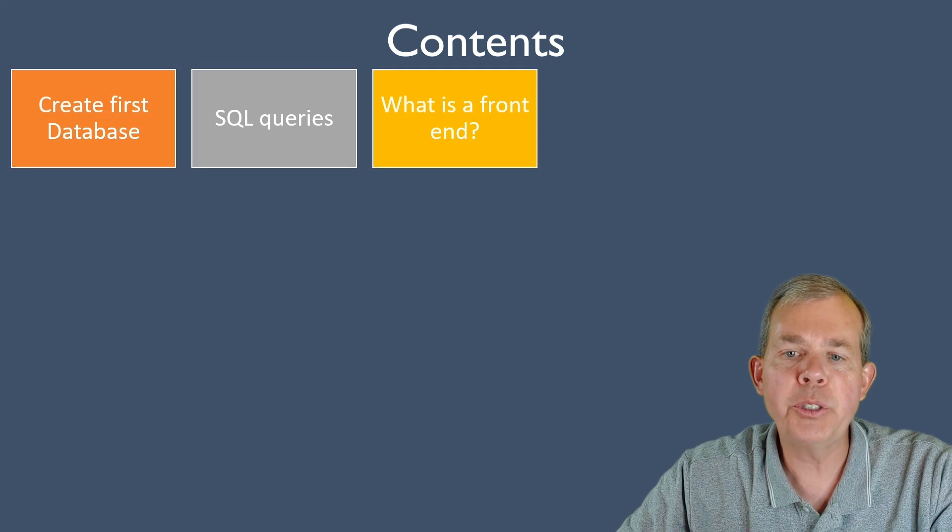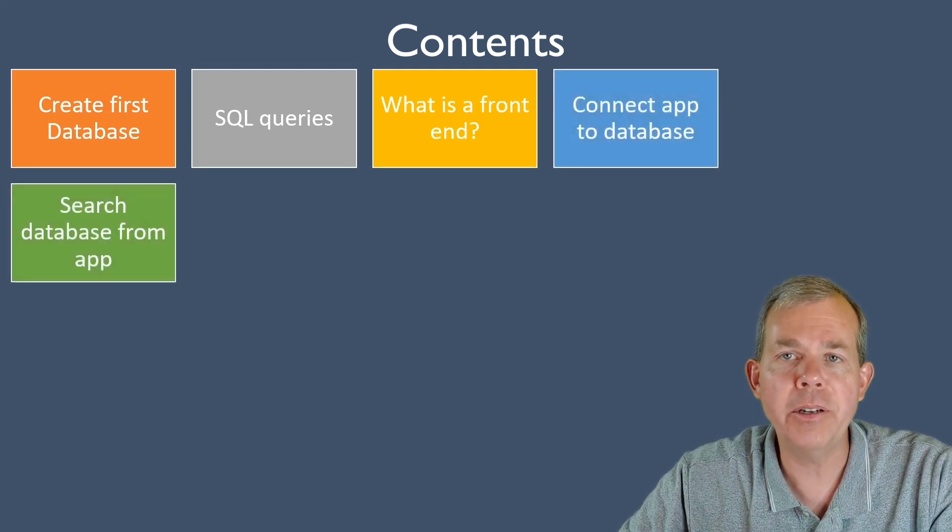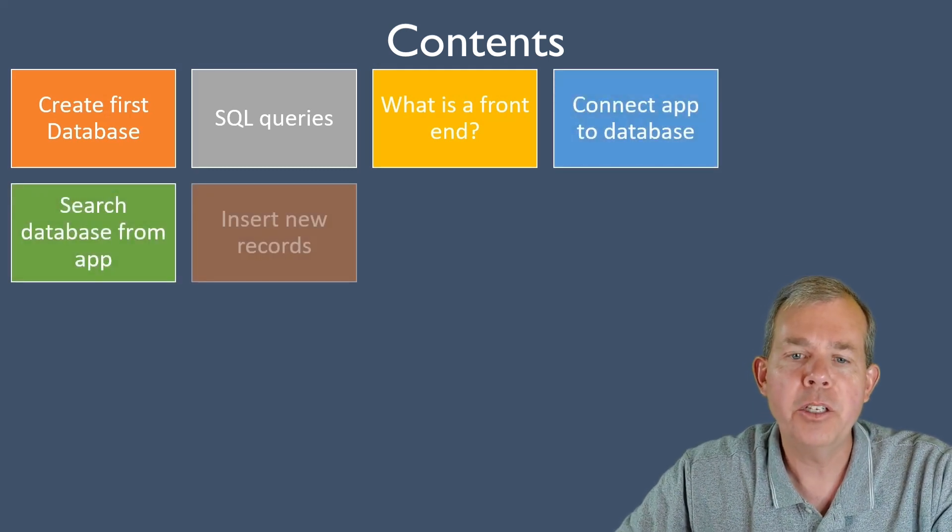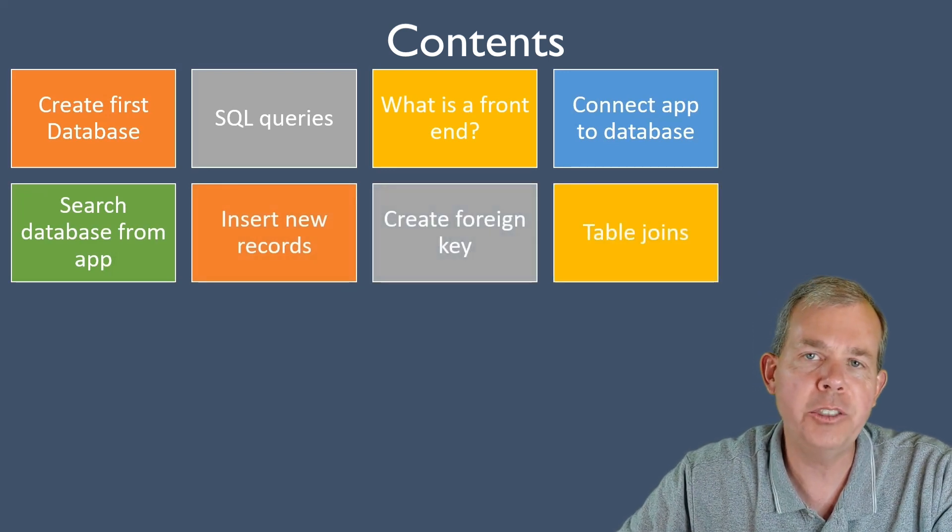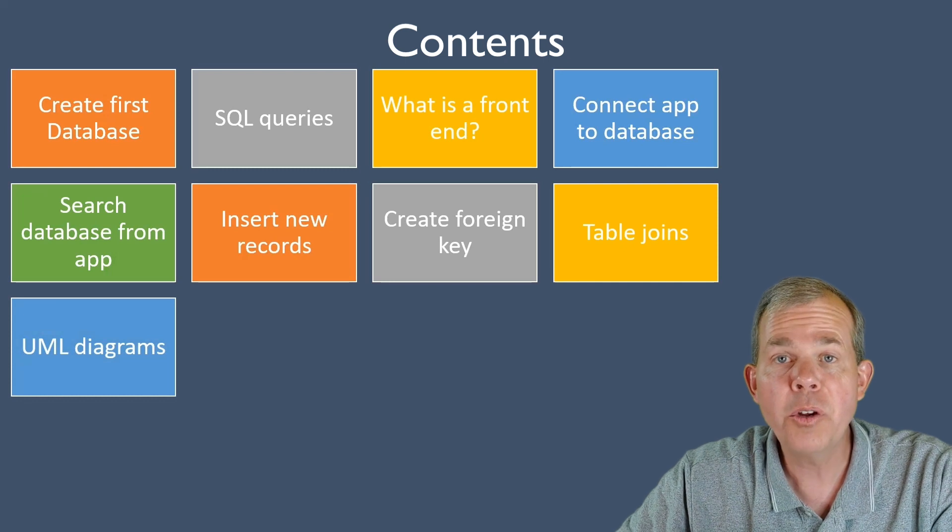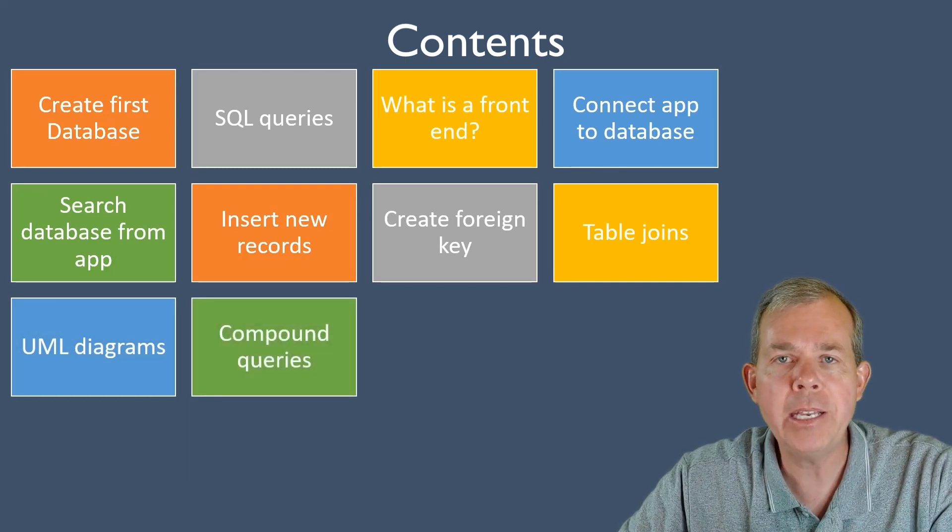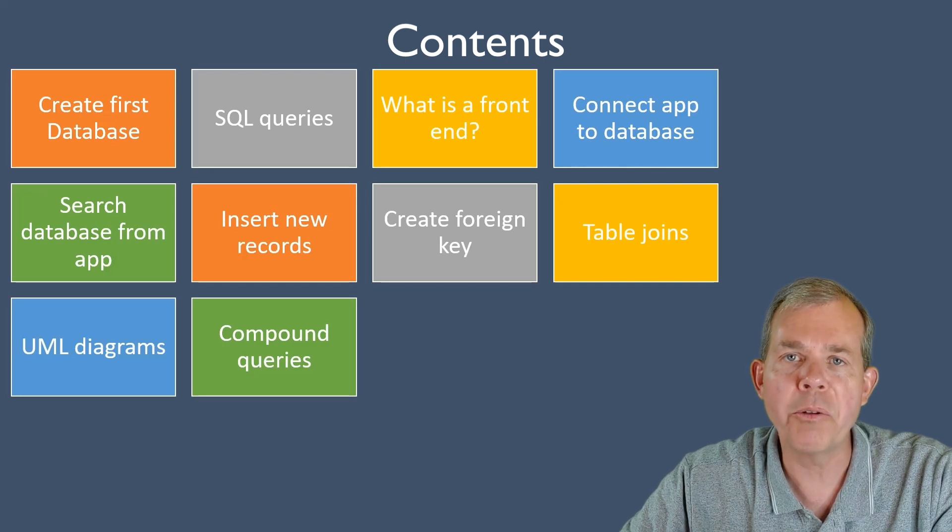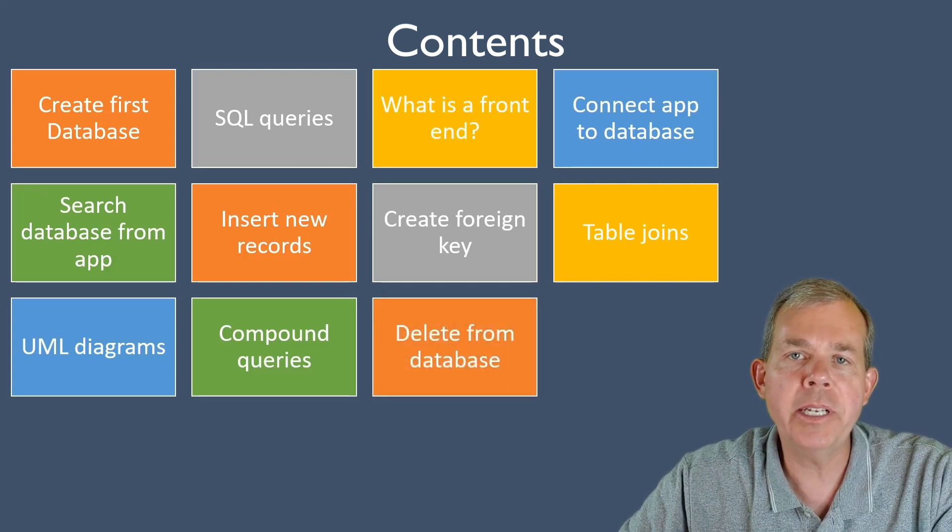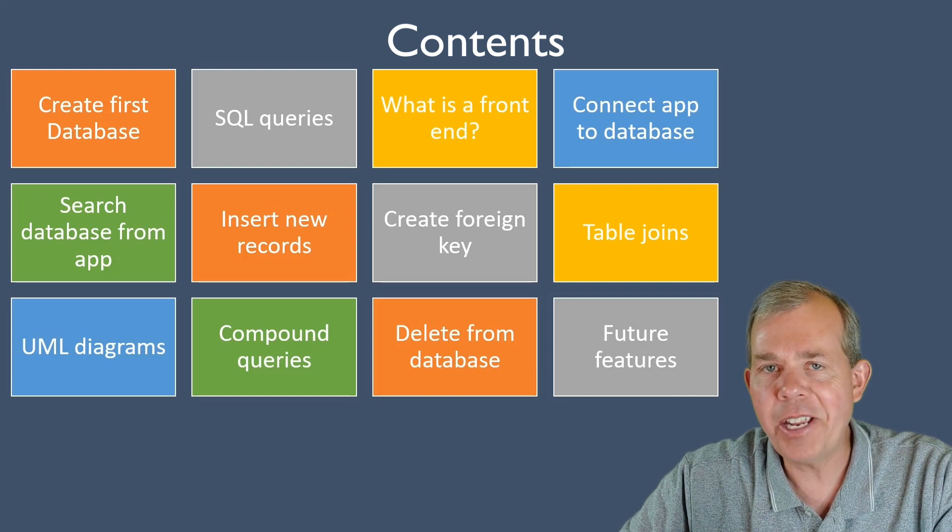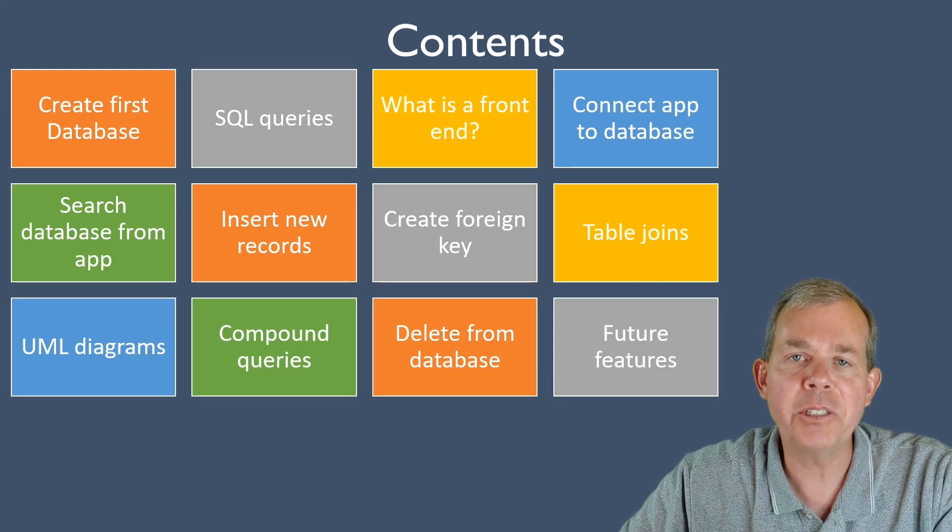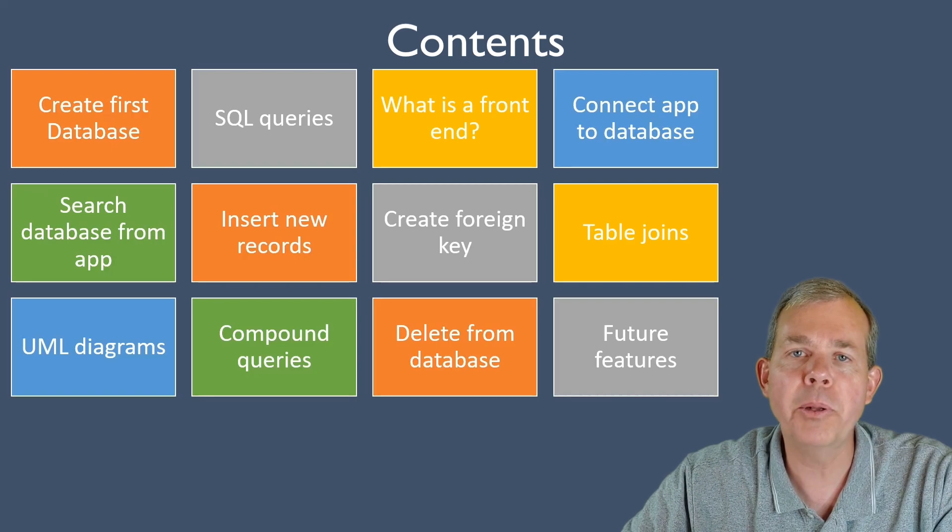In the future, we're going to talk about the front end, connecting our database to that front end, doing some searches, inserting records, creating foreign keys, joining tables together, creating what's called UML diagrams, making compound queries or multiple queries in one step. We're going to delete items from the database. And then finally, at the very end of this course, we're talking about features that we didn't get to, but you could probably explore.